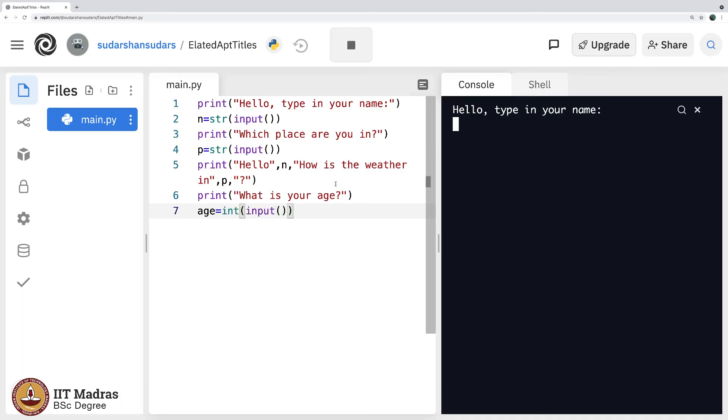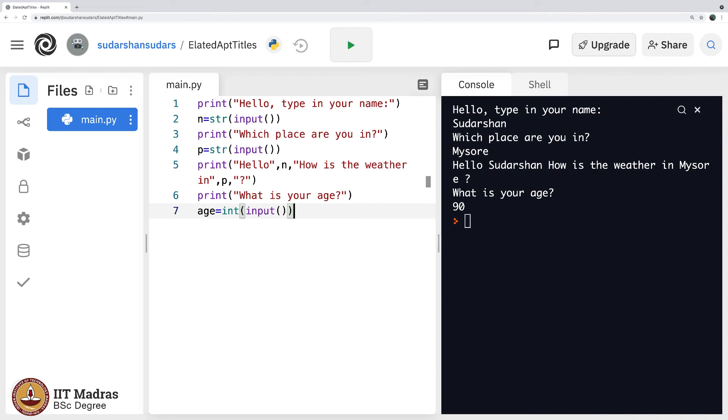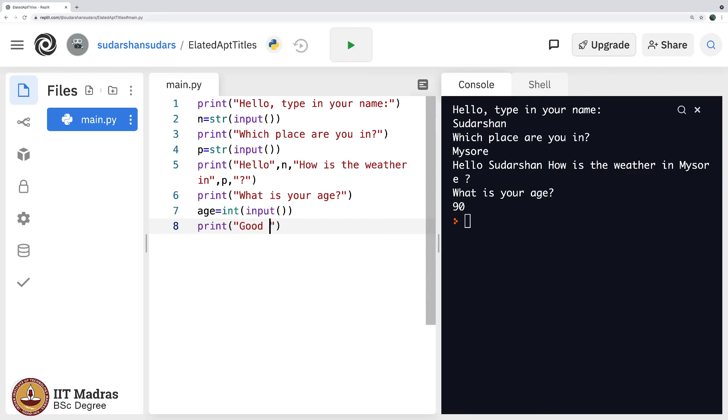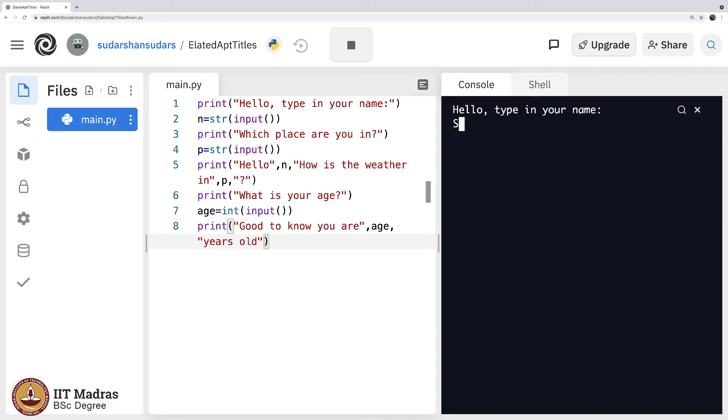Let me execute this. Hello type in your name, Sudarshan. How is the weather in, which place are you in, Mysore. Hello Sudarshan, how is the weather in Mysore. By the way what is your age, and say my age is 90. That is it, it is not saying anything. So I will say good to know you are age years old. So you can guess what is going to happen now.